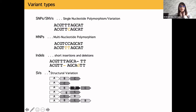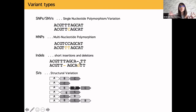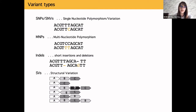Then there are short insertions and deletions. For example, if you have your reference at the top and your read at the bottom, you can have a deletion of a T that is present in the reference but absent in your read, or an insertion of a G that was not in your reference. Finally, you can have larger structural variants — larger sections of the genome altered in your sample.